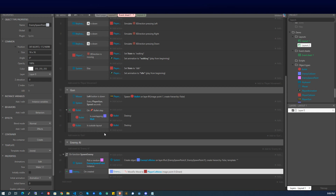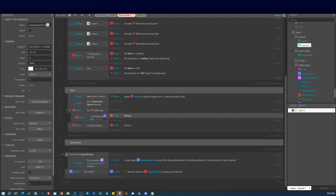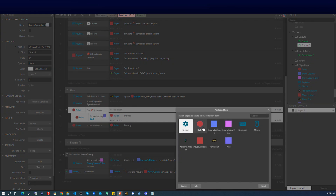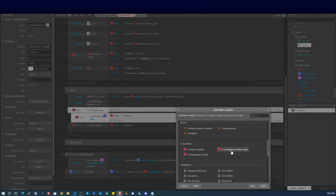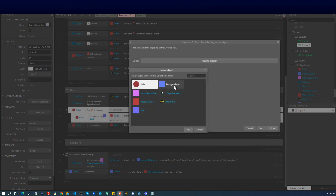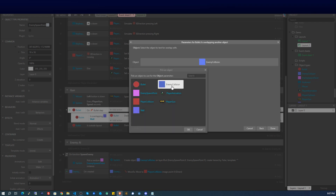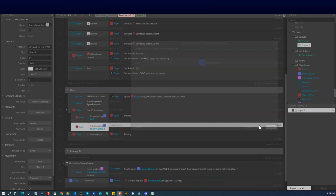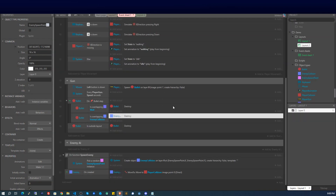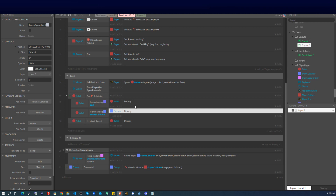We already have a bullet on-step event: if it overlaps a wall, do something. Now add a new sub-event: if the bullet is overlapping an enemy — specifically 'Enemy Collision' — then we can go ahead and say Destroy. This handles the bullet colliding with the enemy.